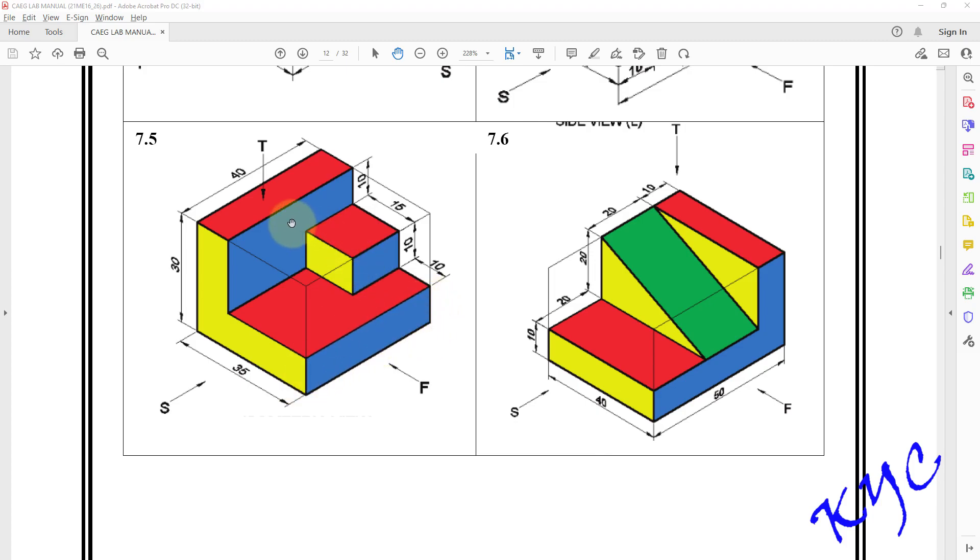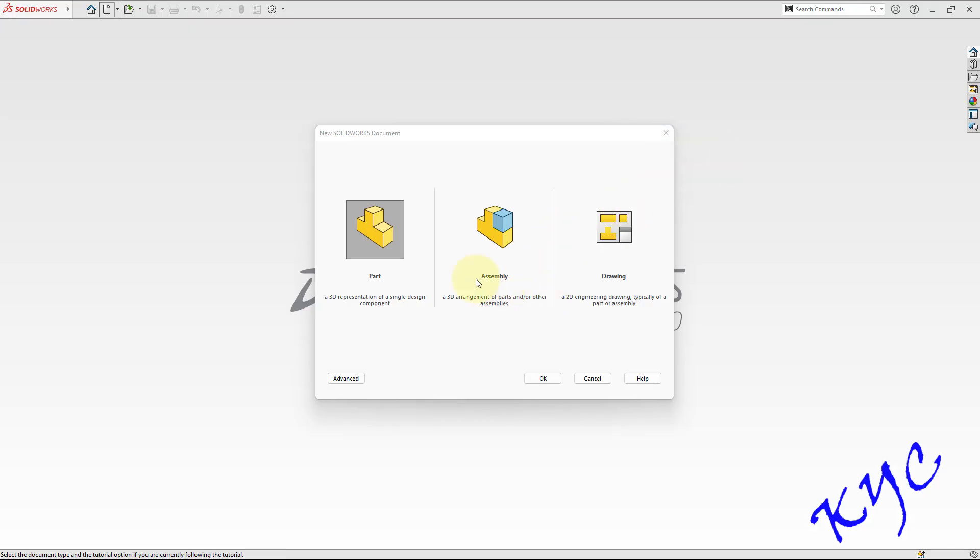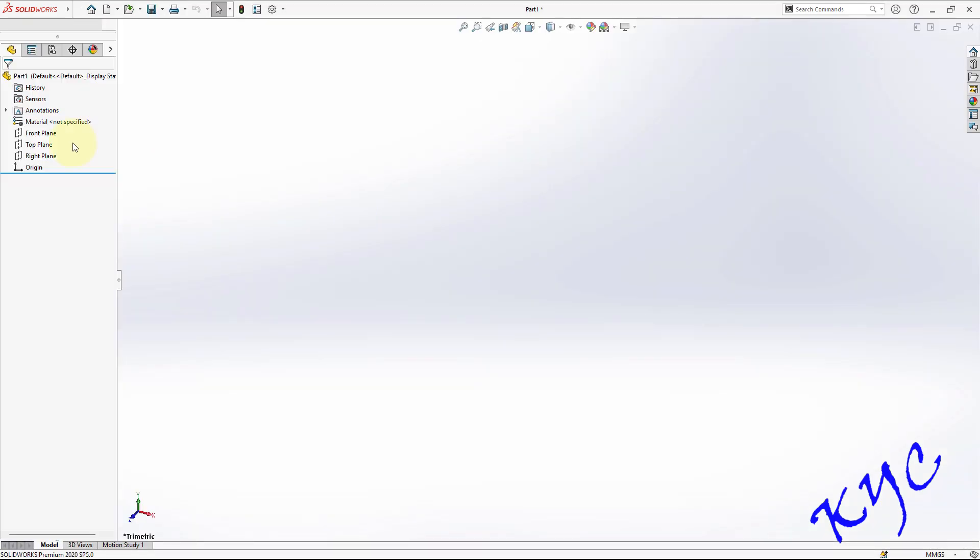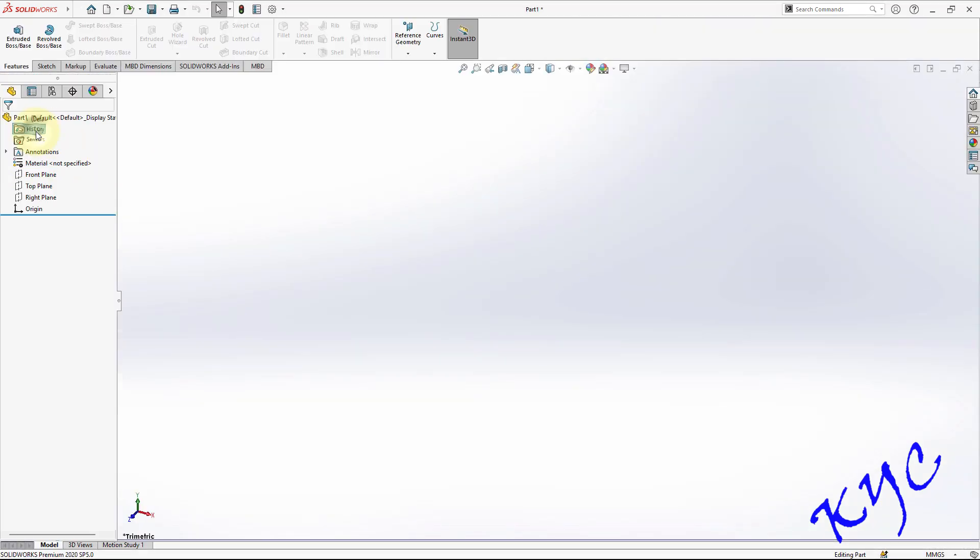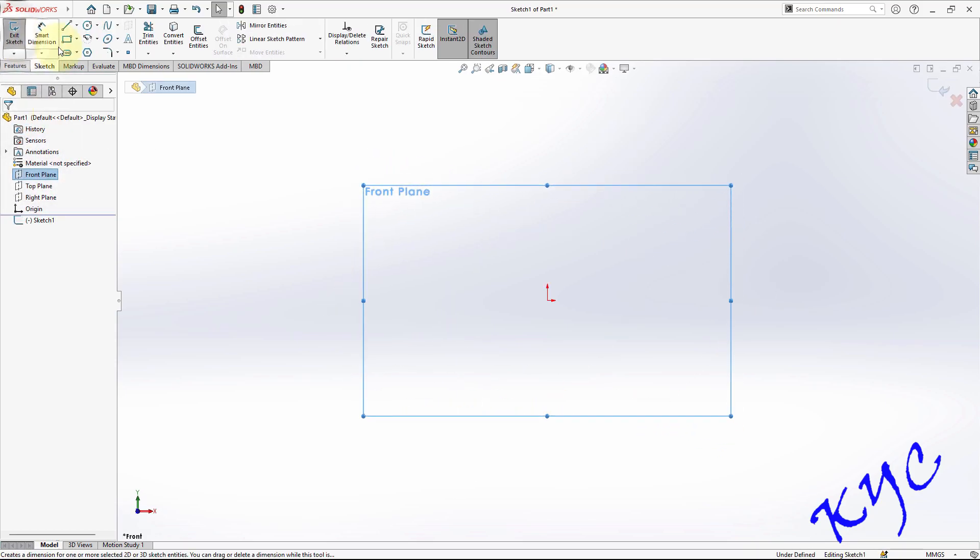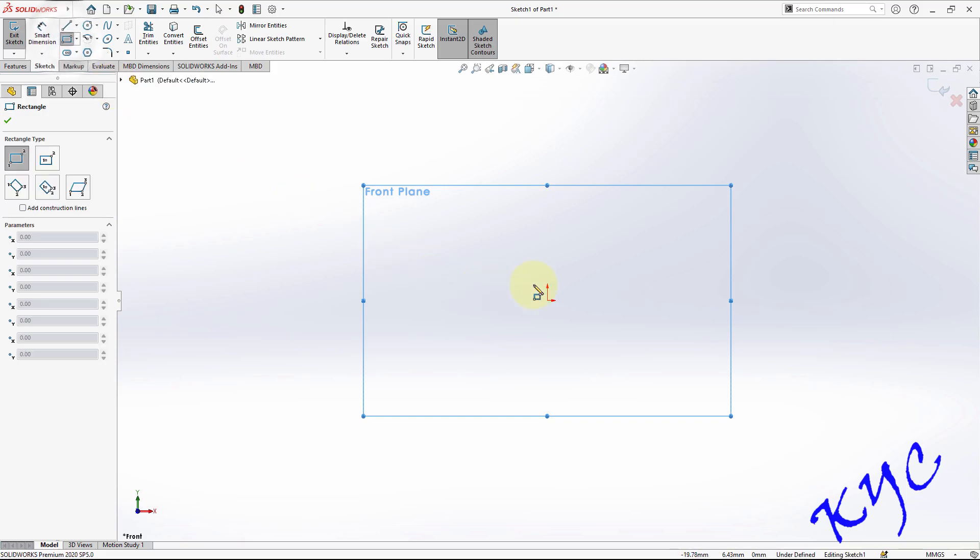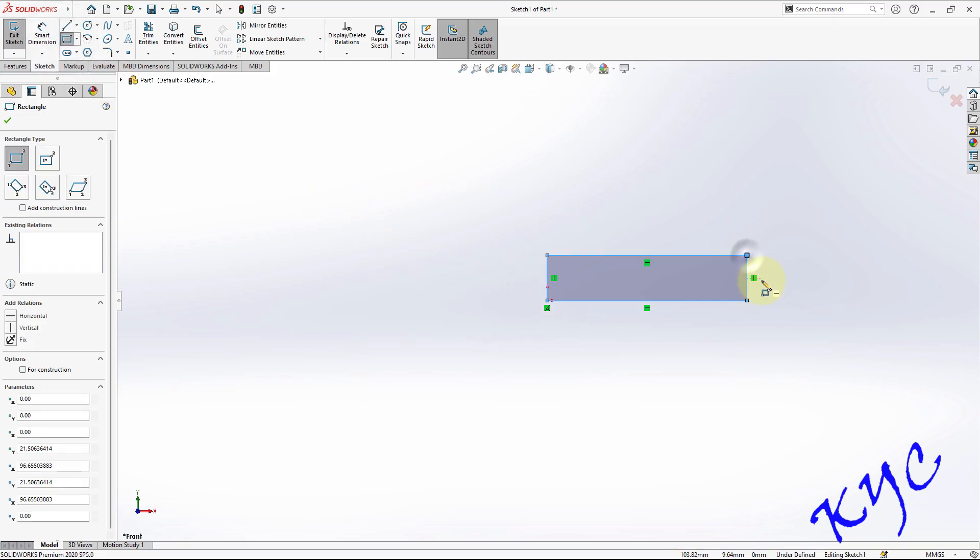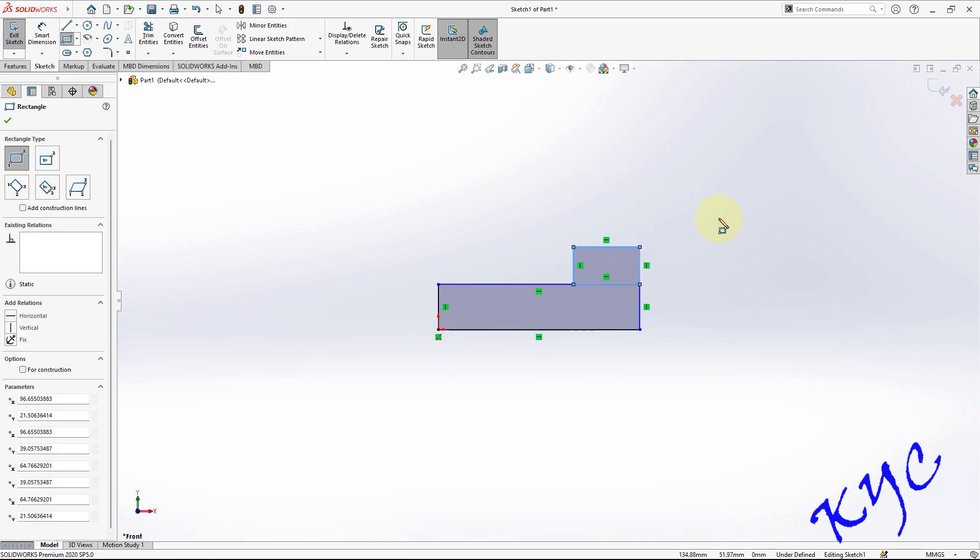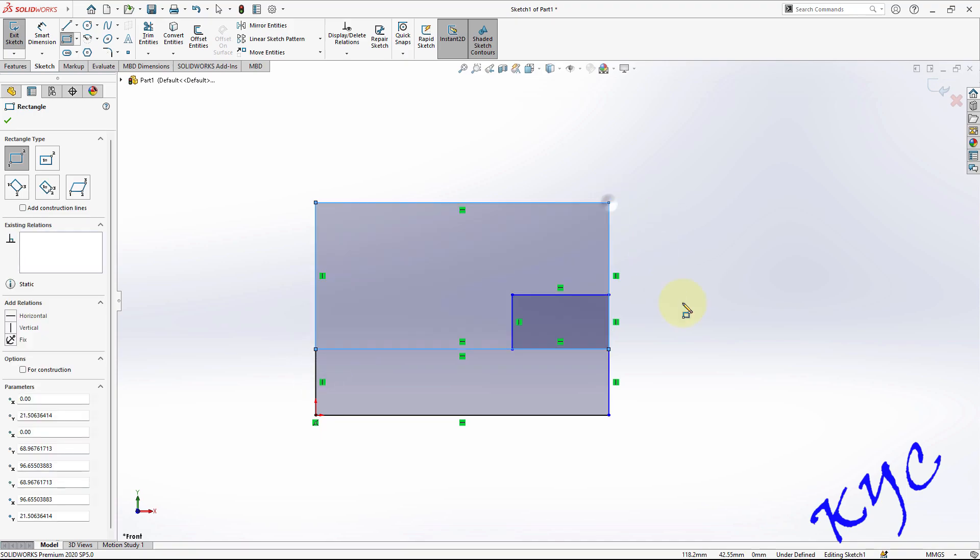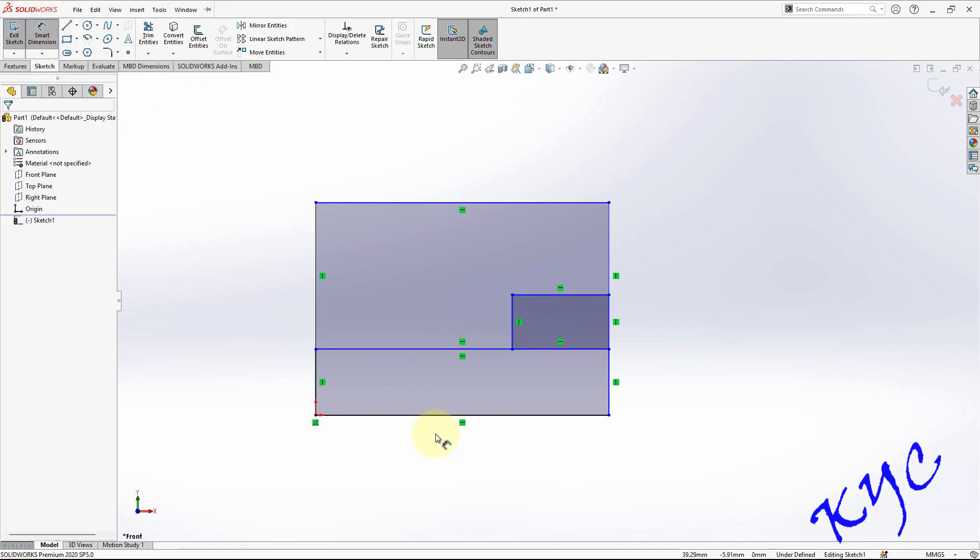Open SolidWorks, click on part, click OK. Select front plane as a sketch plane, go to sketch, click on sketch rectangle. Draw three rectangles - one is of the base, the other one is here, and the other one is at the top. So like this draw three rectangles and dimension these three rectangles now.